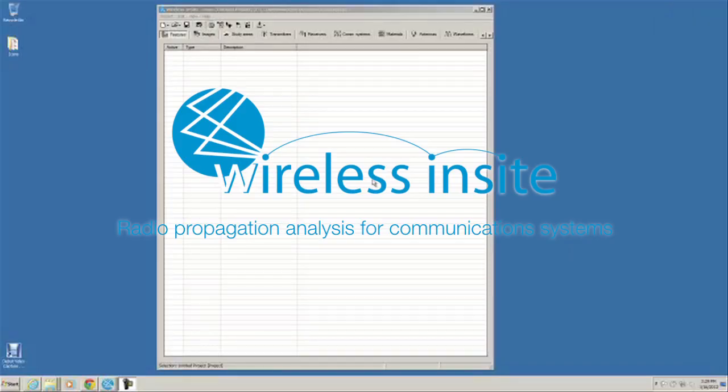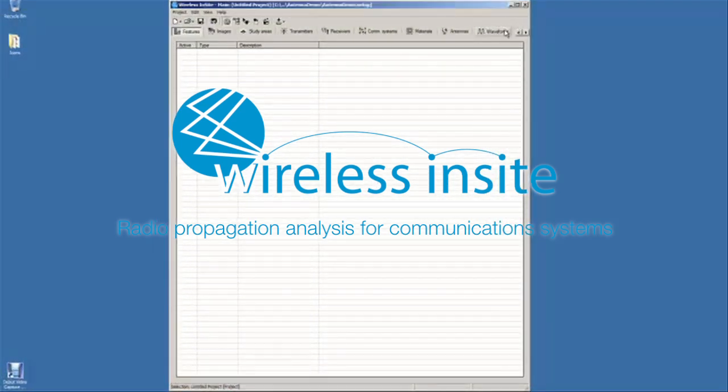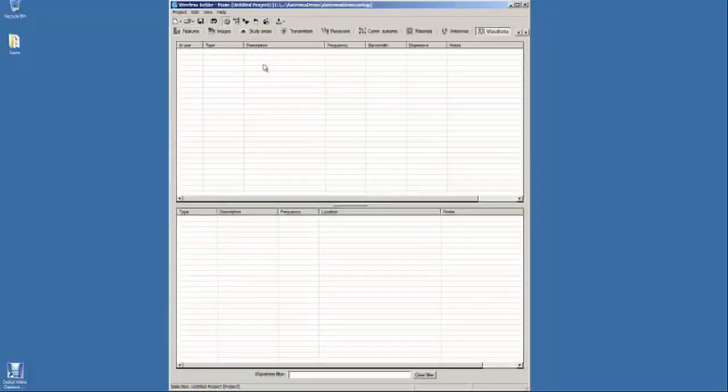This video is going to take us through some of the antenna types that are available in Wireless Insight. We'll start off by defining a waveform.